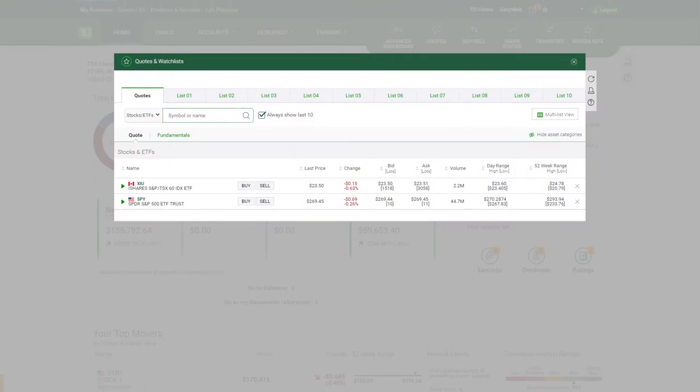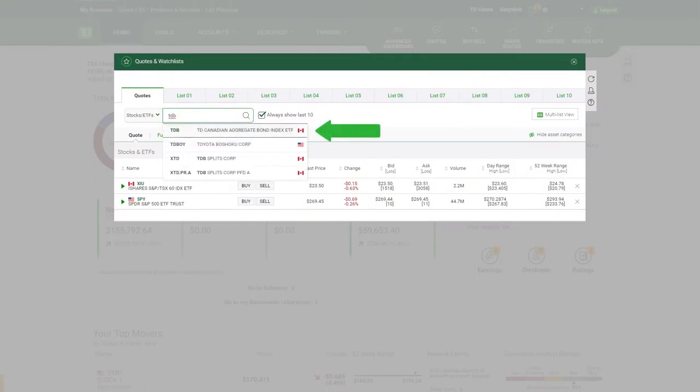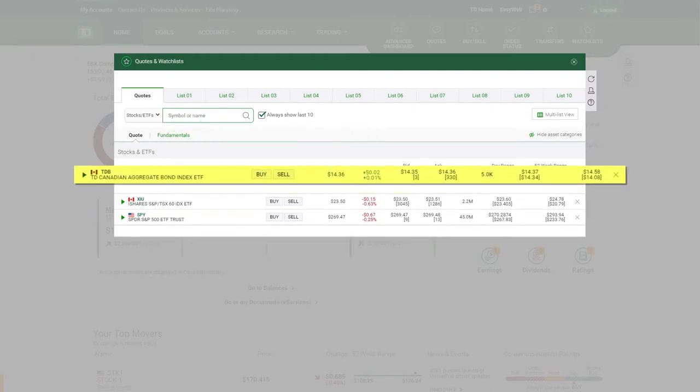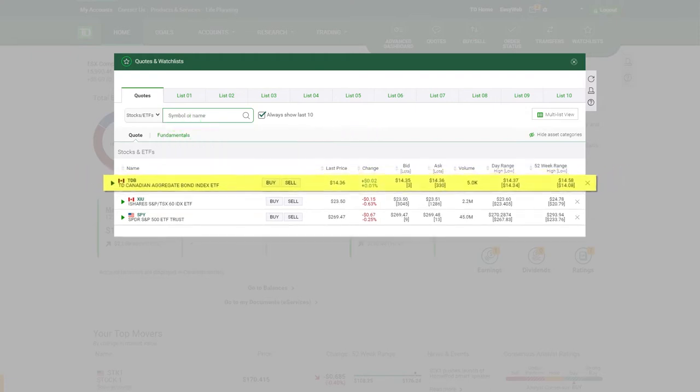Enter the symbol of the security you're looking for, or the name of the investment if you don't know the symbol. Once you make a selection, a quote will appear which includes the following.